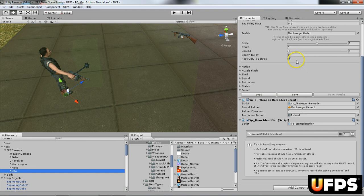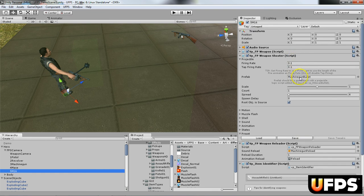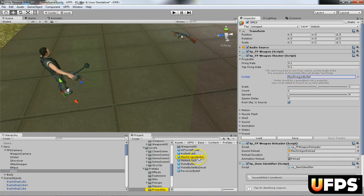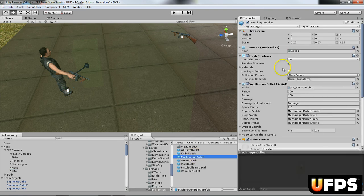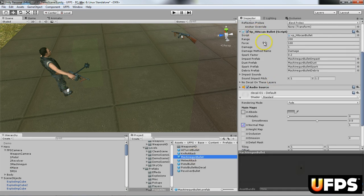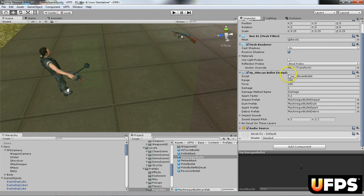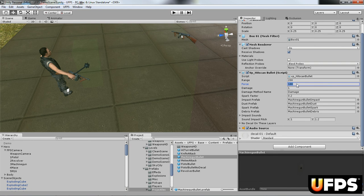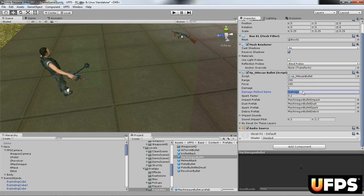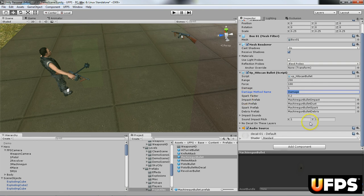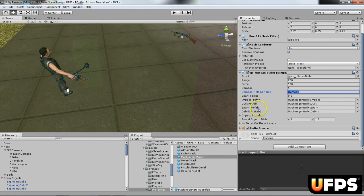So I'm going to go back to the prefab. And you'll notice over here on this hit scan bullet, you've got your range. This is how far, basically how far the bullet goes. And when it hits something, this is how much force it applies to it. I've got a damage of one set up, so you can change this. The damage method name is called damage, which is what UFPS uses. And then you have some different impact prefabs, dust and spark and debris. So there you go.